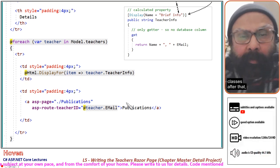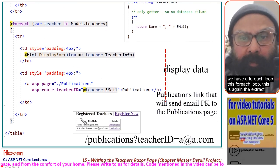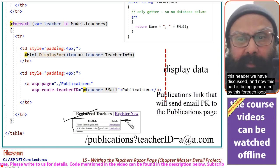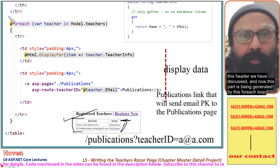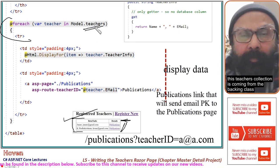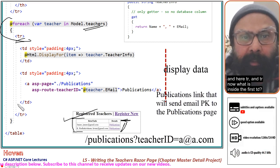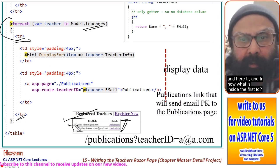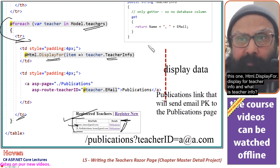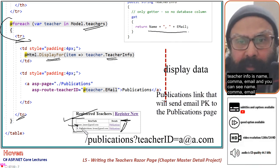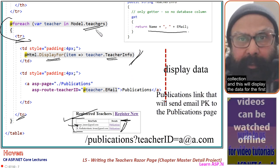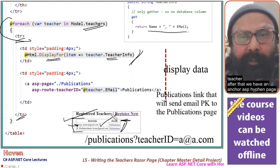After that we have a foreach loop. In the foreach loop, we are iterating over the list of all the teachers. This teachers collection is coming from the backing class. Inside each iteration, we output a tr element. Inside the first td, we use Html.DisplayFor for TeacherInfo — which contains the teacher's name and email — and you can see name and email displayed. So this will display the data coming from the teachers collection for each teacher record.